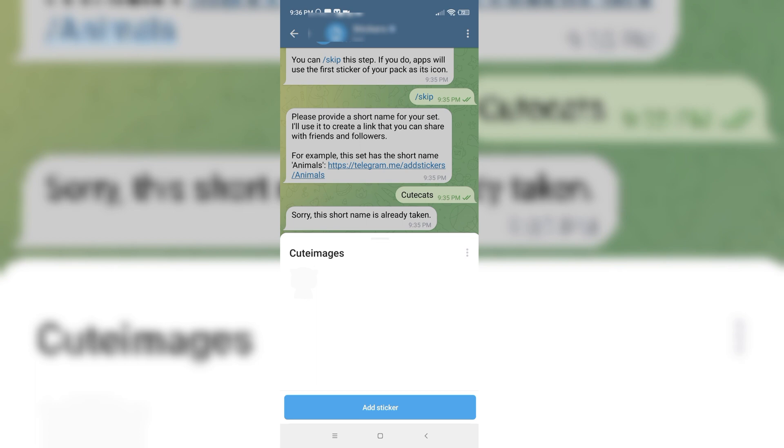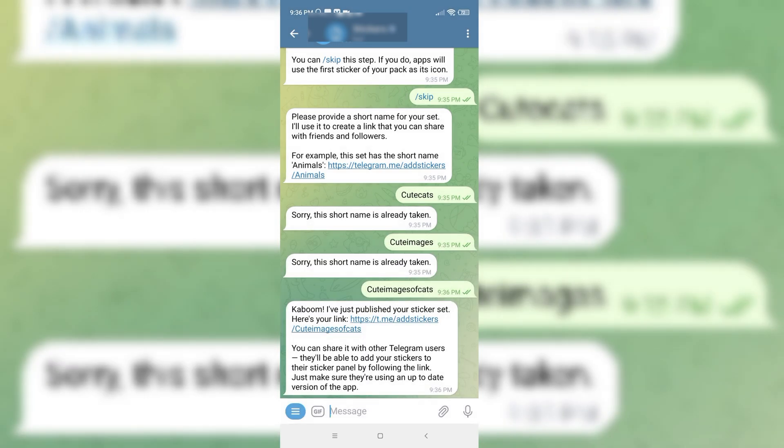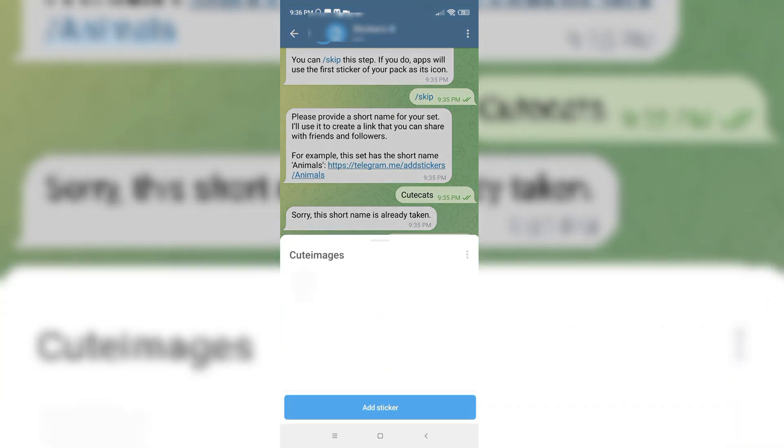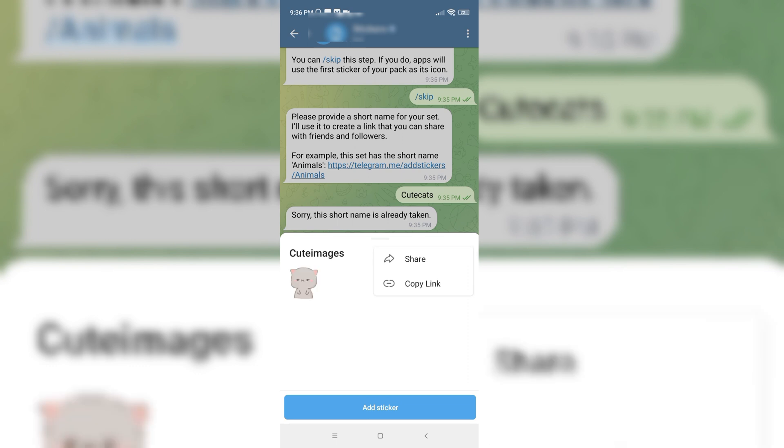And here my stickers will appear. Here you can see my sticker is added here. I can add some more stickers too.